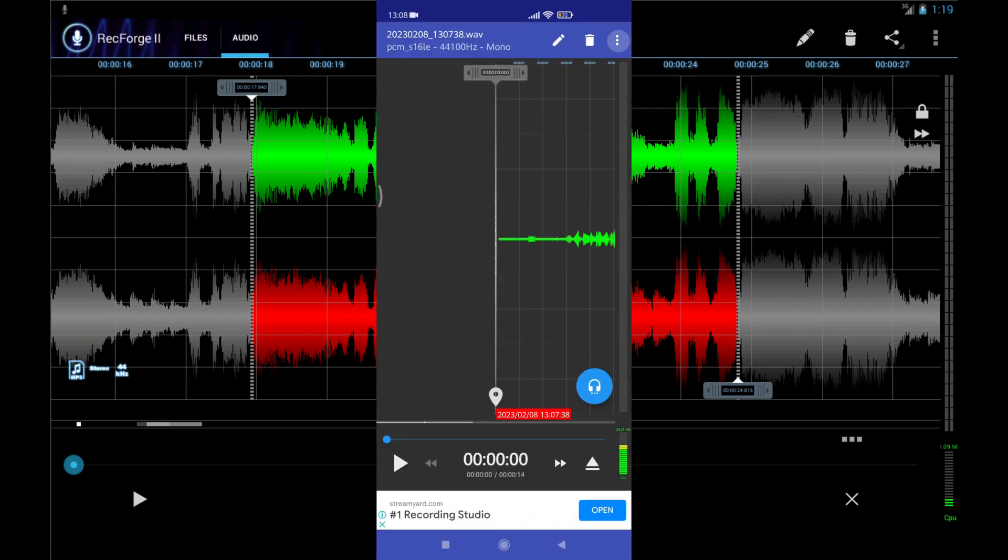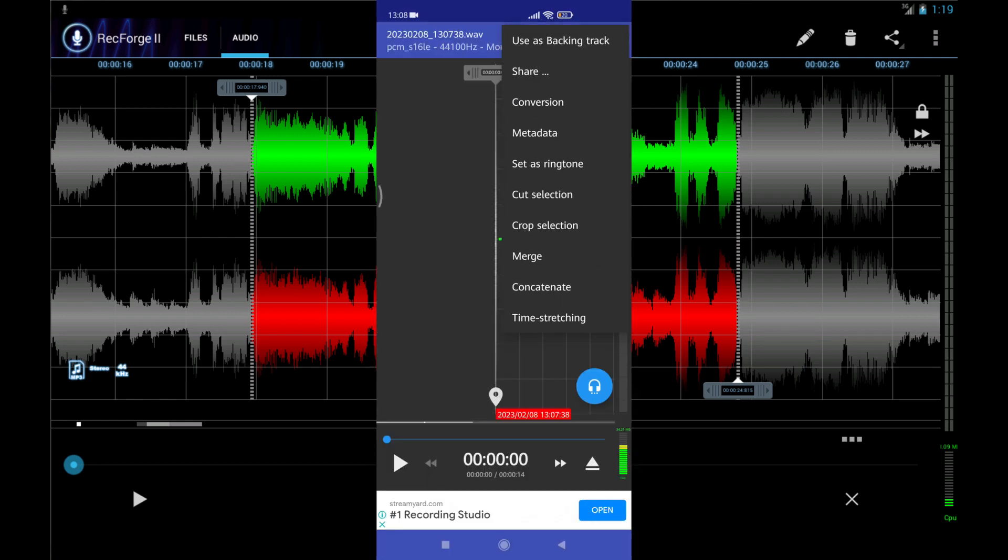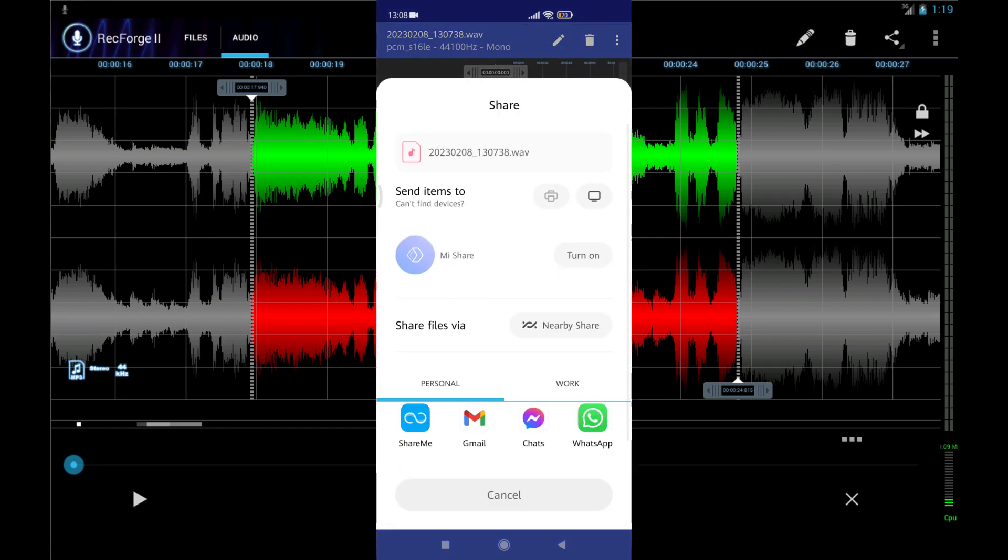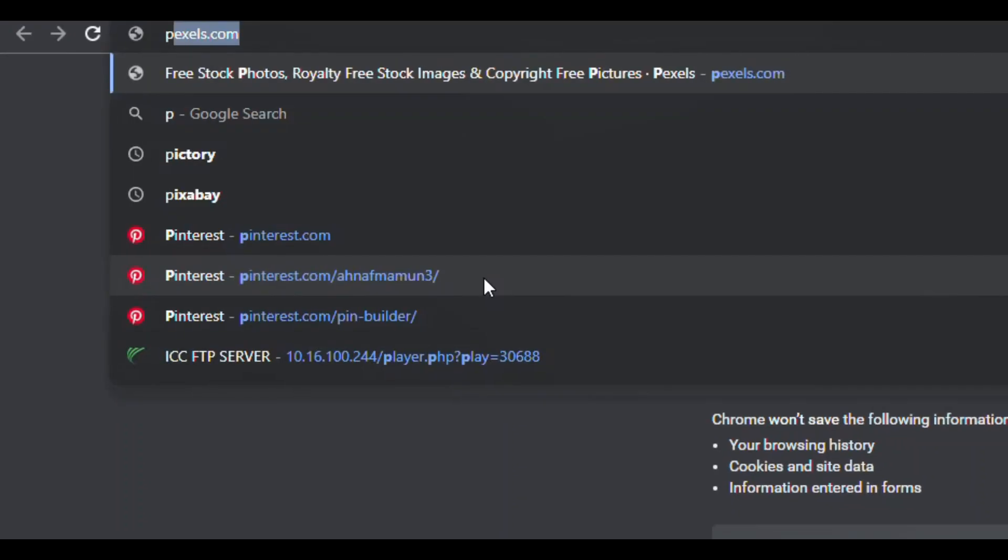Now download this audio and move it to your computer file manager.